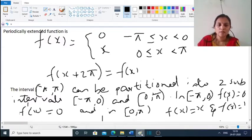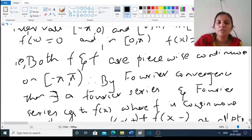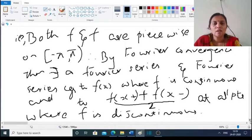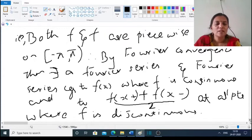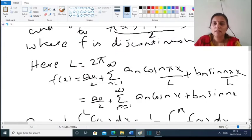On the interval (−π, 0), f(x) = 0 so f'(x) = 0. On the interval (0, π), f(x) = x so f'(x) = 1. Therefore both f and f' are piecewise continuous on (−π, π). By the Fourier Convergence Theorem, the Fourier series exists and converges to f(x) where f is continuous, and to [f(x⁺) + f(x⁻)] / 2 at all points where f is discontinuous.